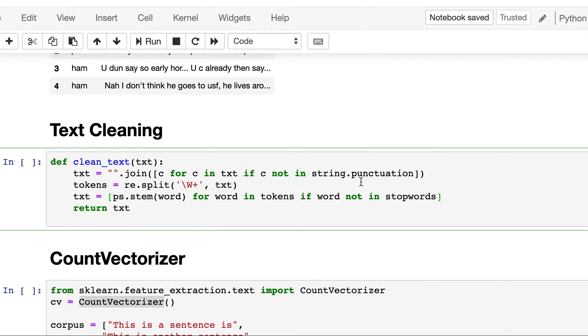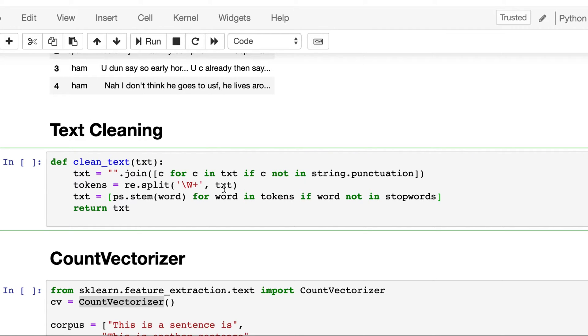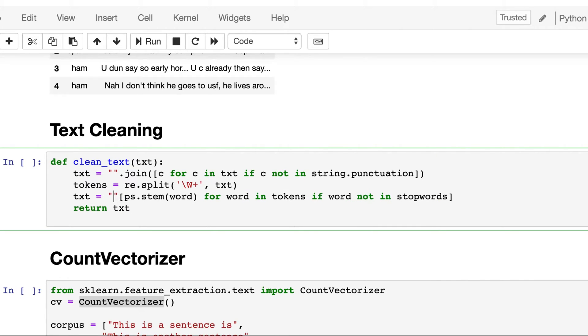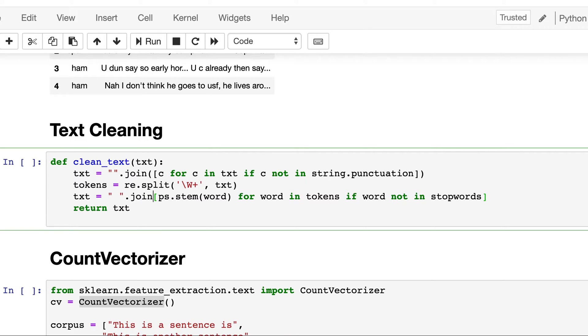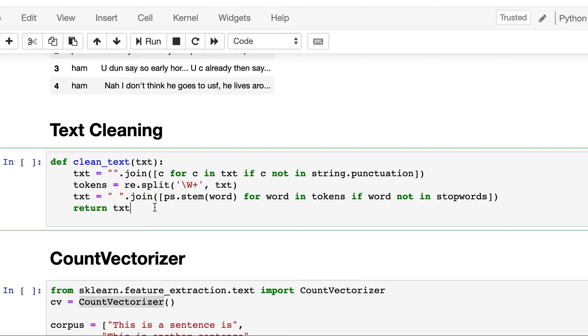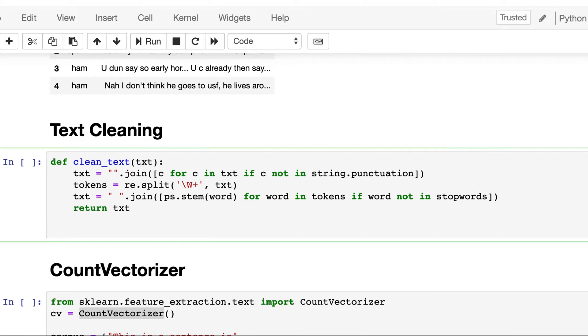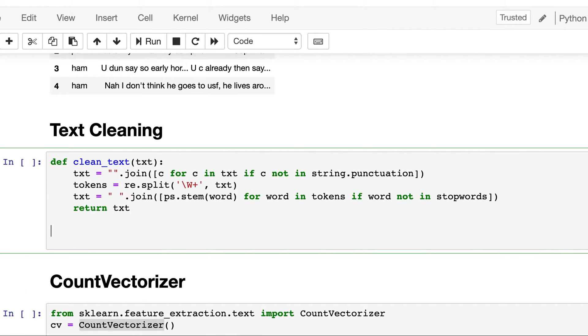So here additionally we will remove the punctuation, then we will combine it and split it into words and get rid of stop words. But after getting rid of the stop words we will join all these and place a space between the words.